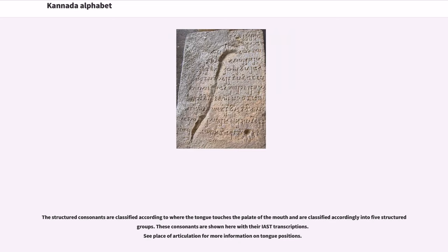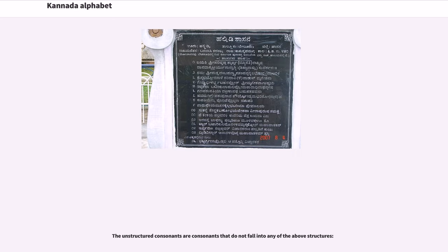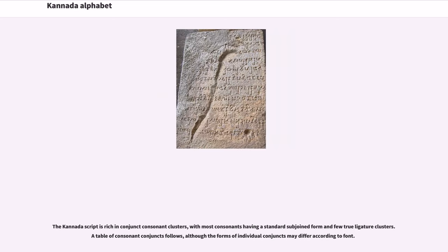Two categories of consonant letters are defined in Kannada: the structured consonants and the unstructured consonants. The structured consonants are classified according to where the tongue touches the palate of the mouth and are classified into five structured groups. The unstructured consonants are consonants that do not fall into any of the above structures. The Kannada script is rich in conjunct consonant clusters, with most consonants having a standard subjoined form and few true ligature clusters.